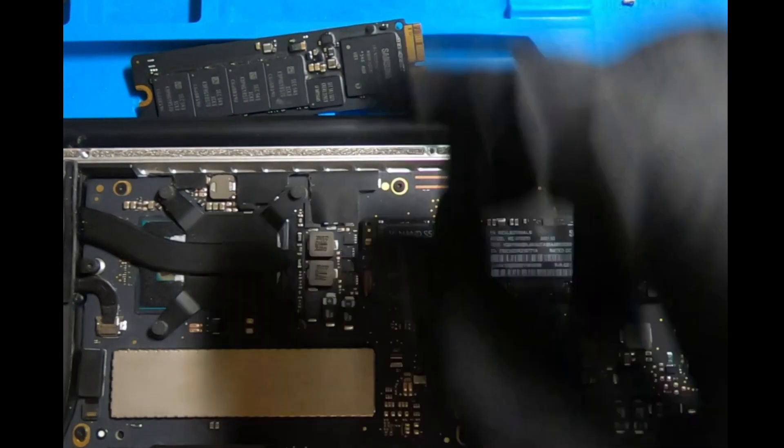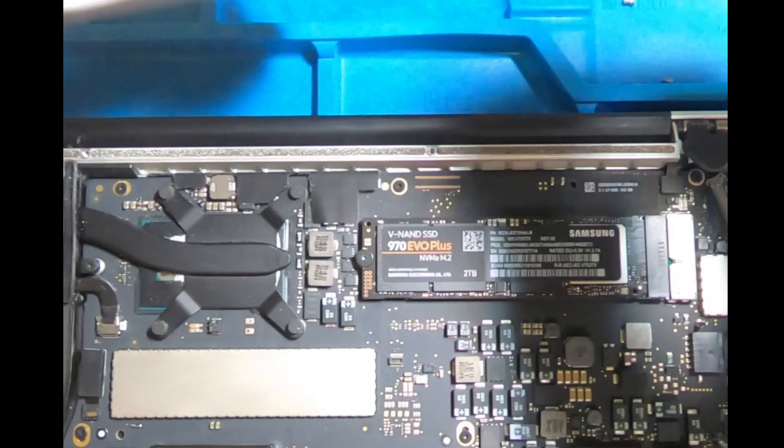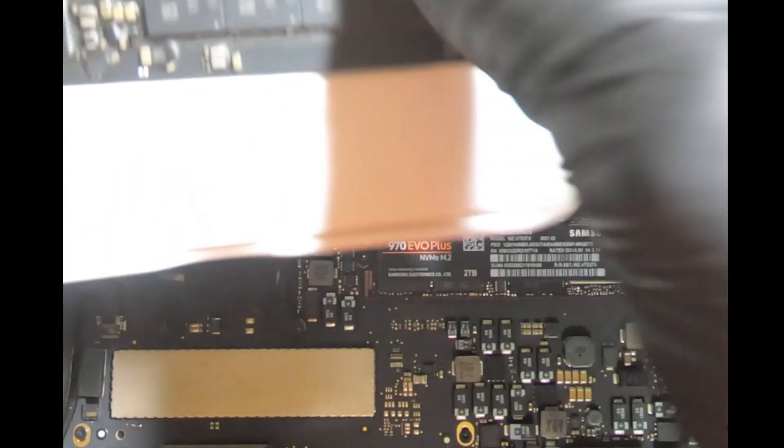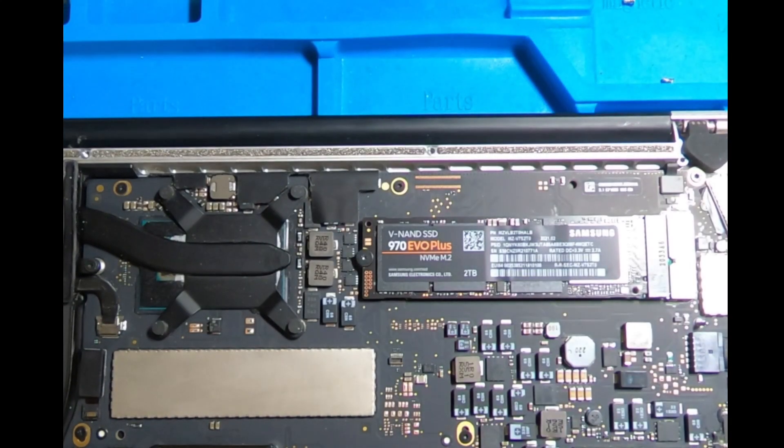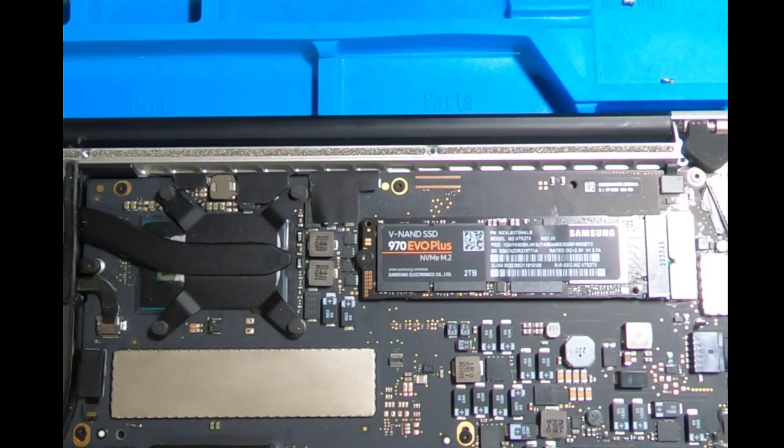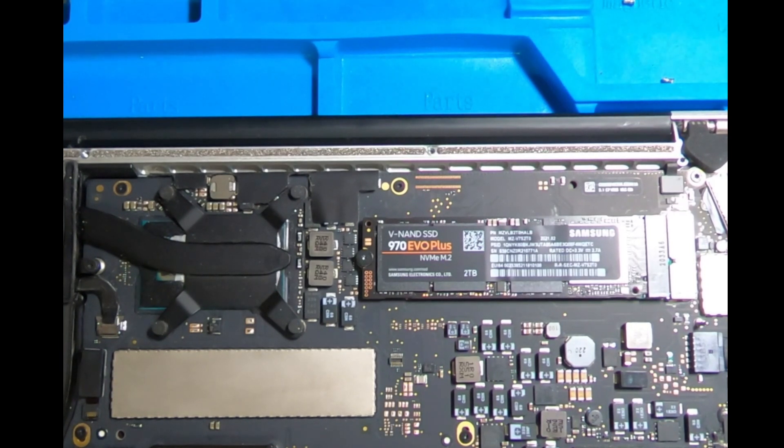You can go ahead and put your old SSD in the box that the 970 EVO came in. From here we're ready to connect the battery and proceed.